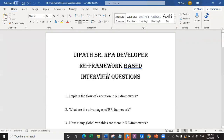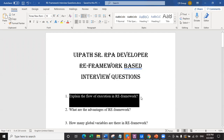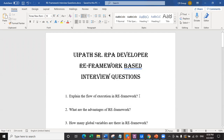I have listed a couple of questions and we will talk about them in this entire episode. The first question is: explain the flow of execution in RE framework. This question will definitely be asked in each and every interview - explain the flow of execution in RE framework.